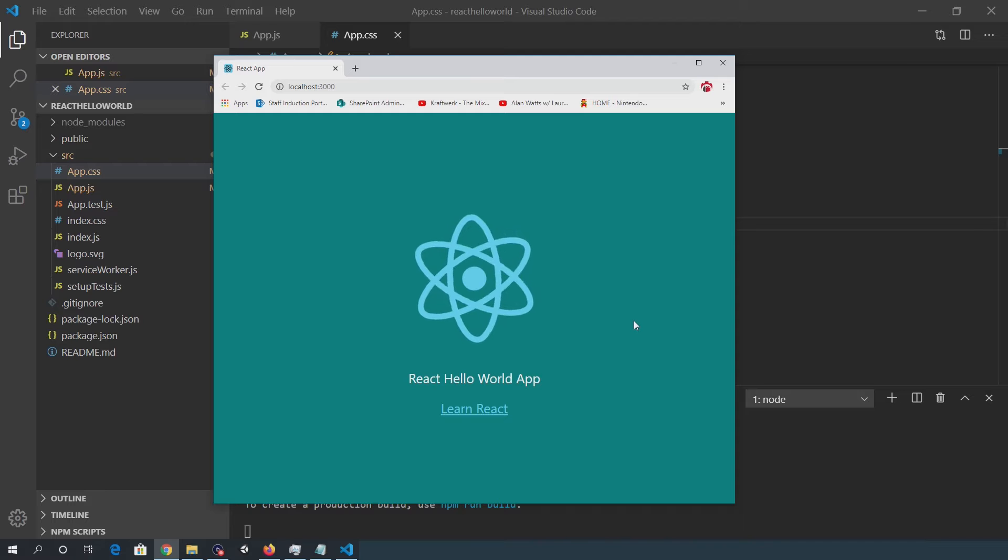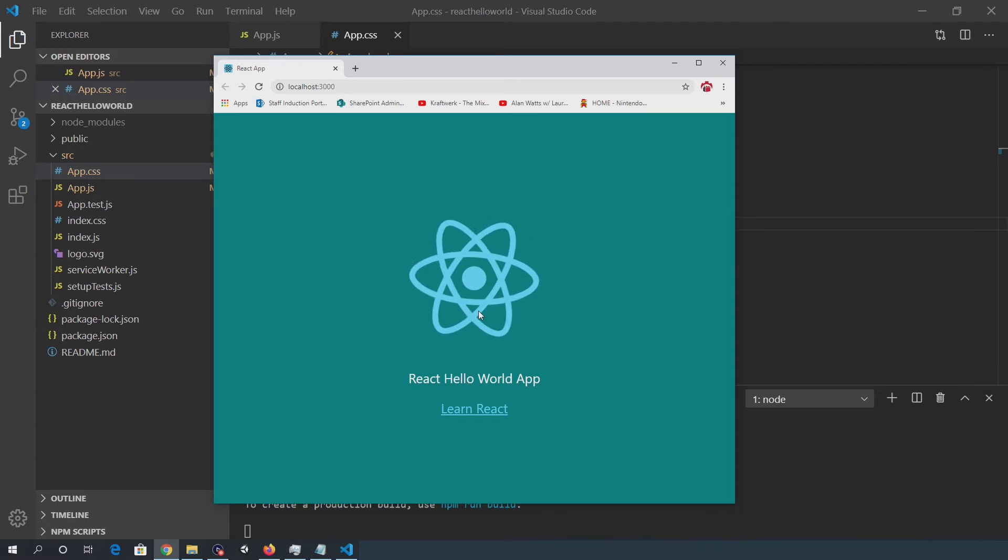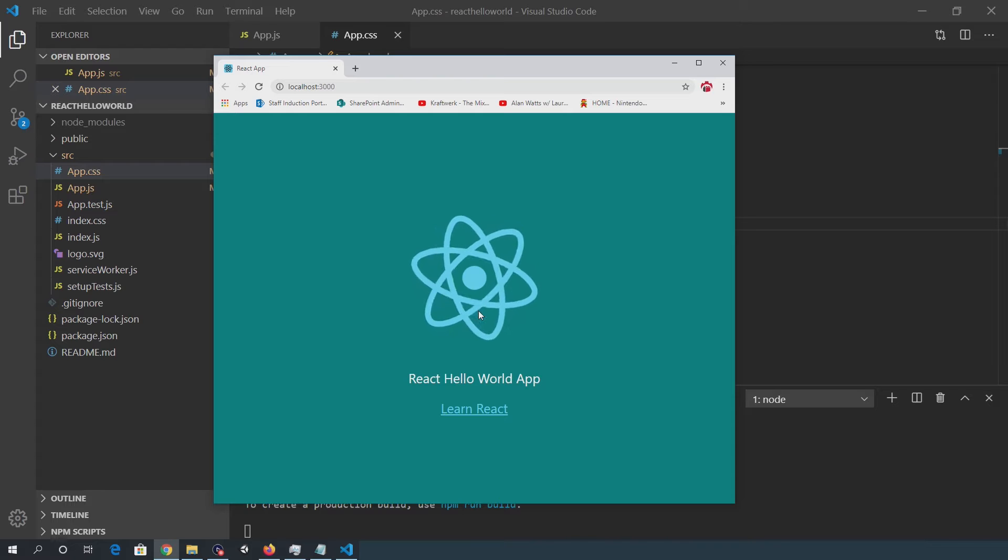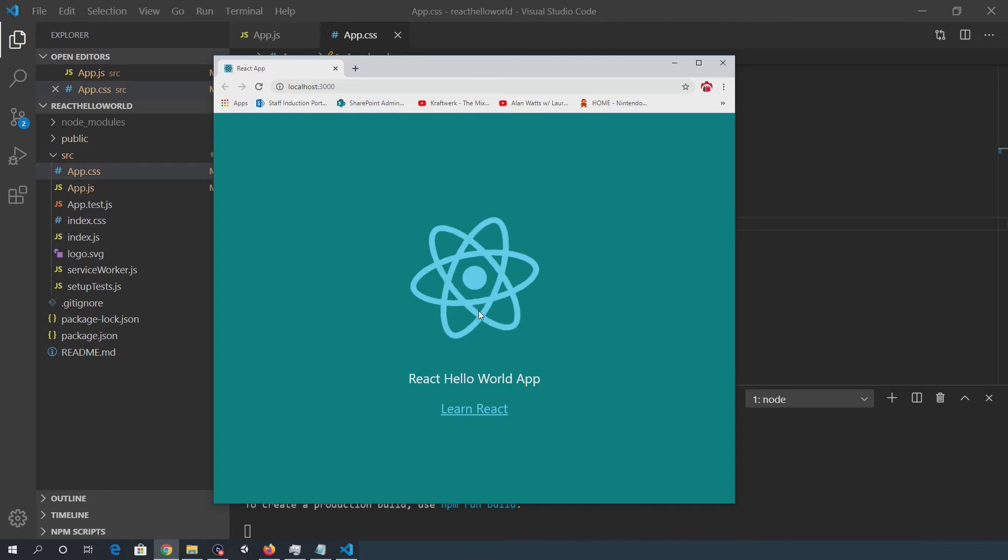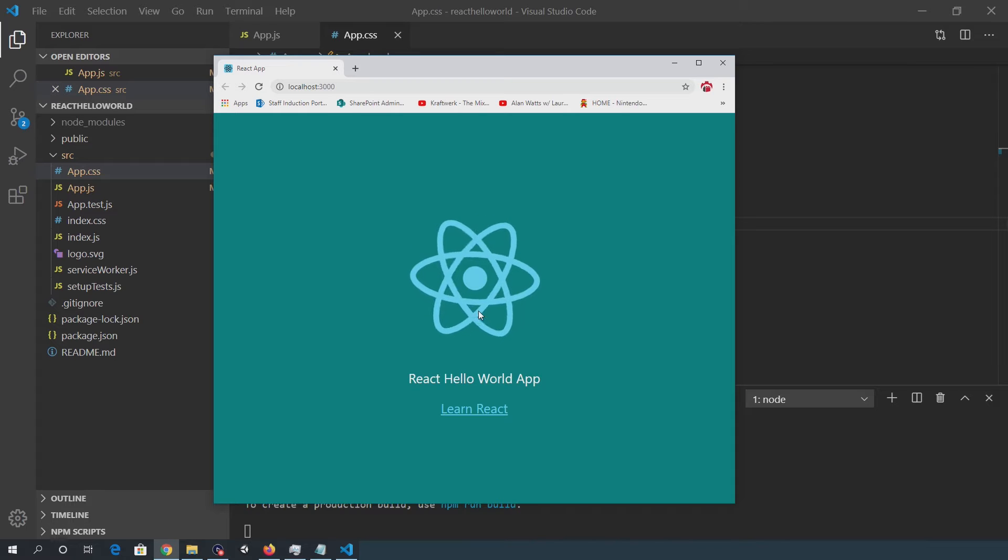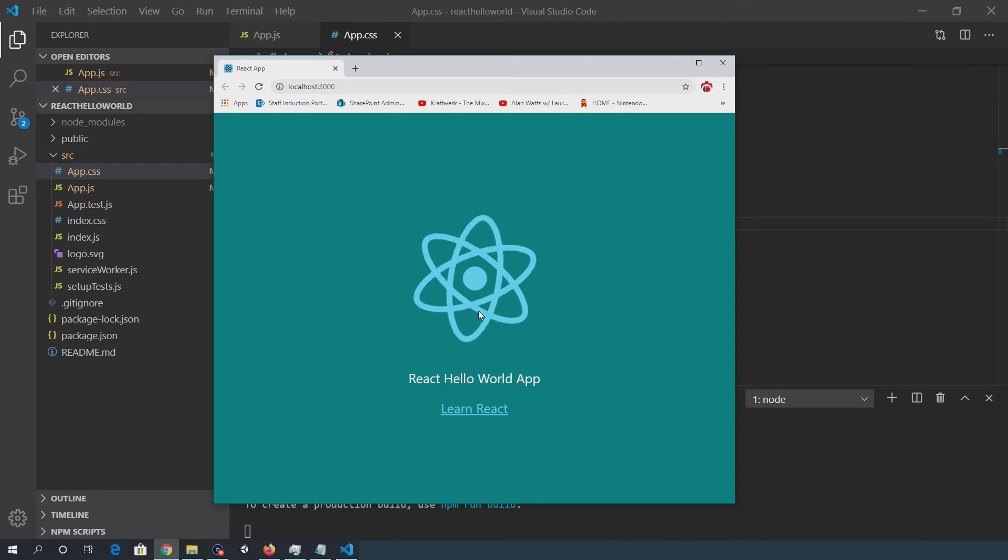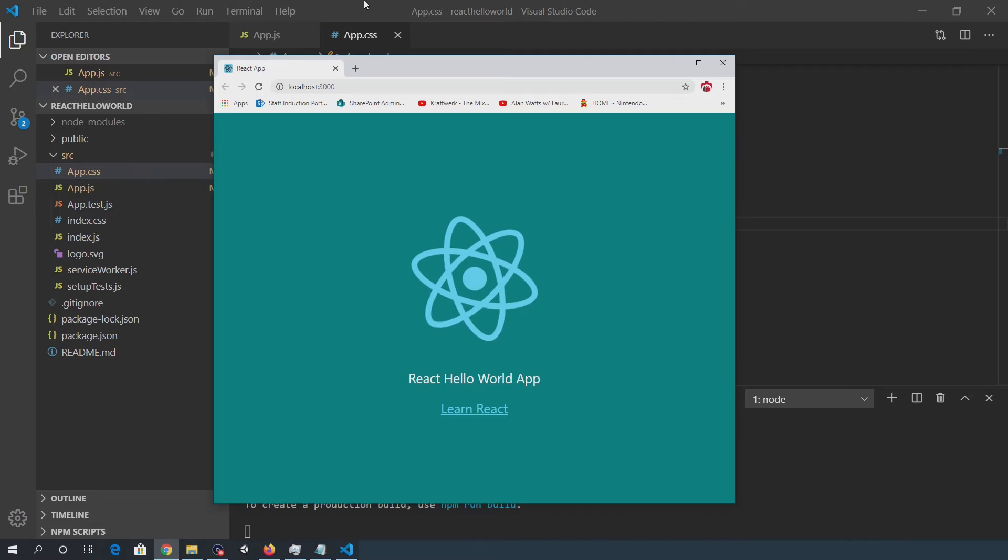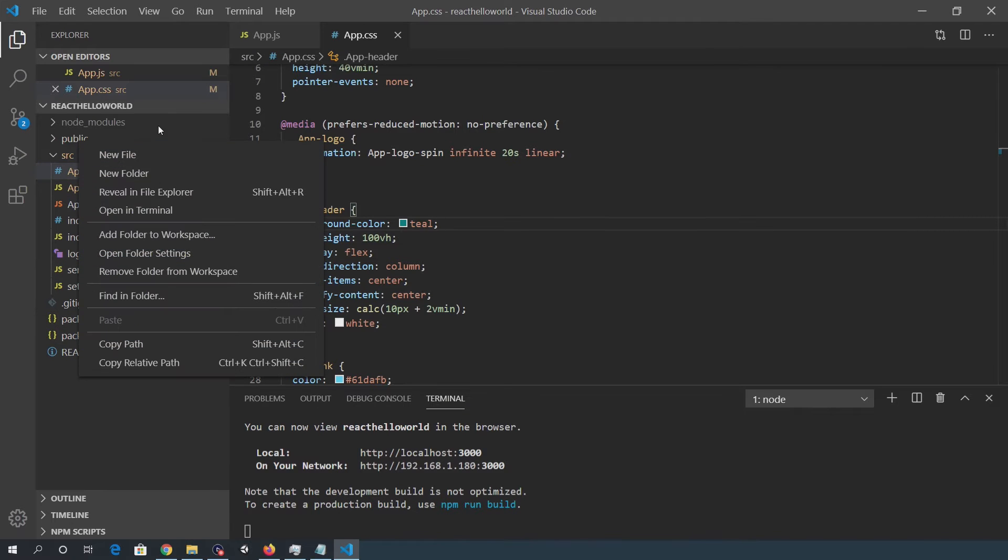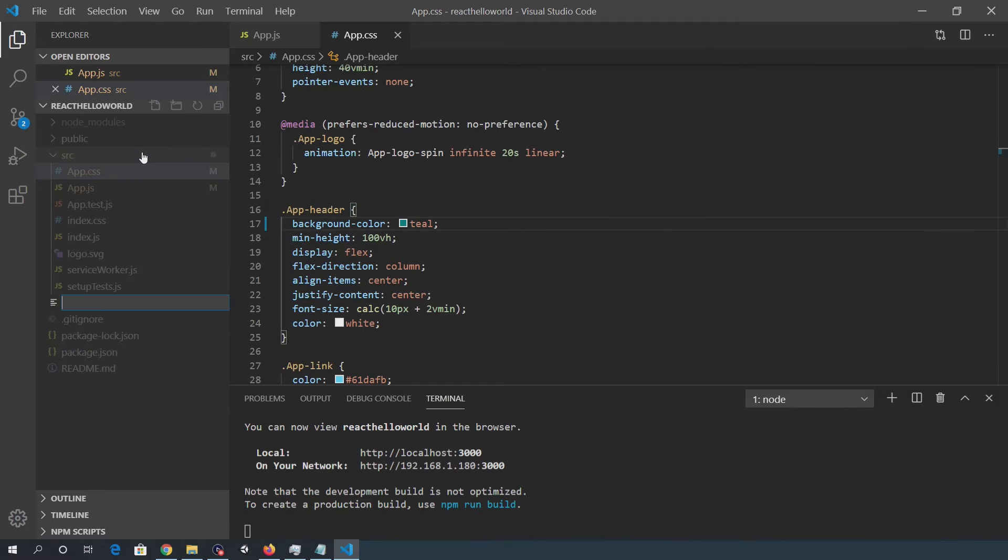So now I want to prepare the locally hosted app for deployment to Heroku. The first thing I need to do is create a server.js file in the root of the project. This creates an Express.js server that can serve the production build. So I'll go ahead and create that here. New file. server.js.